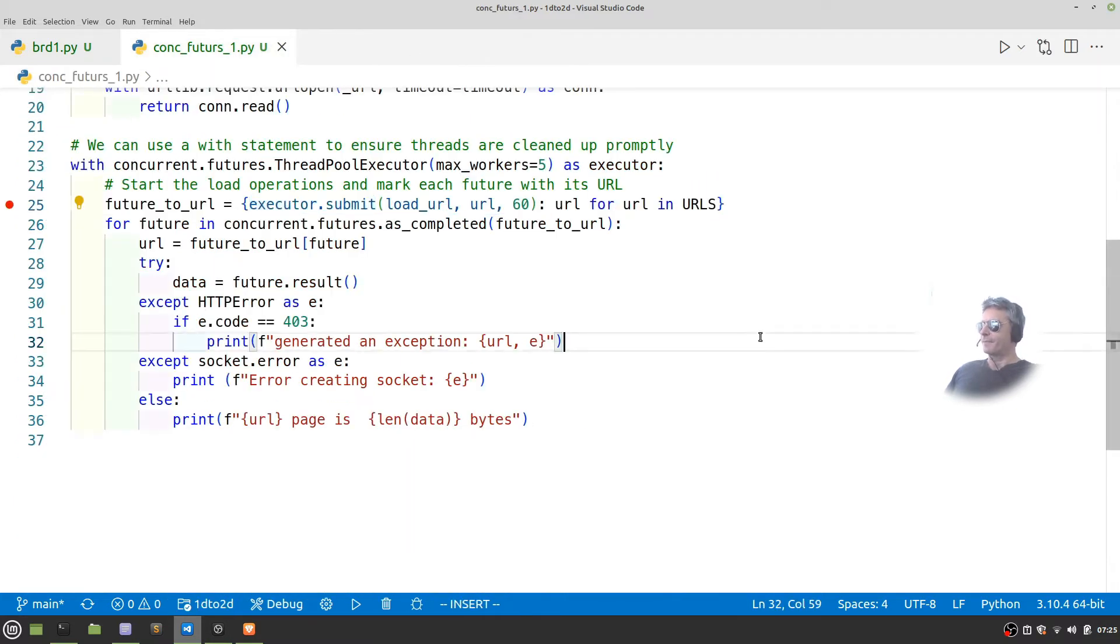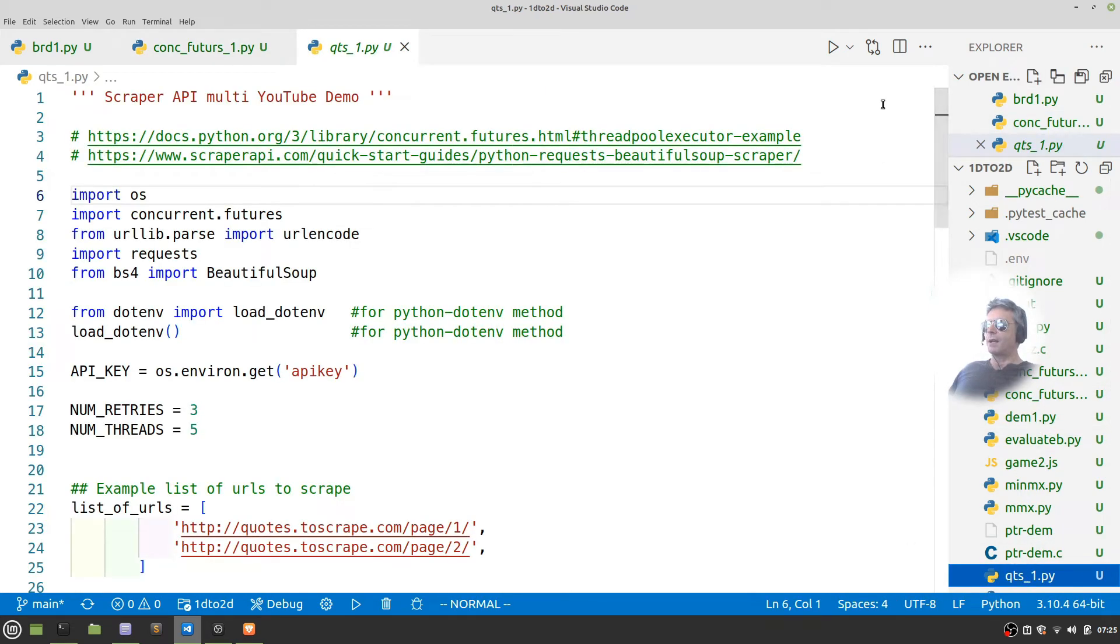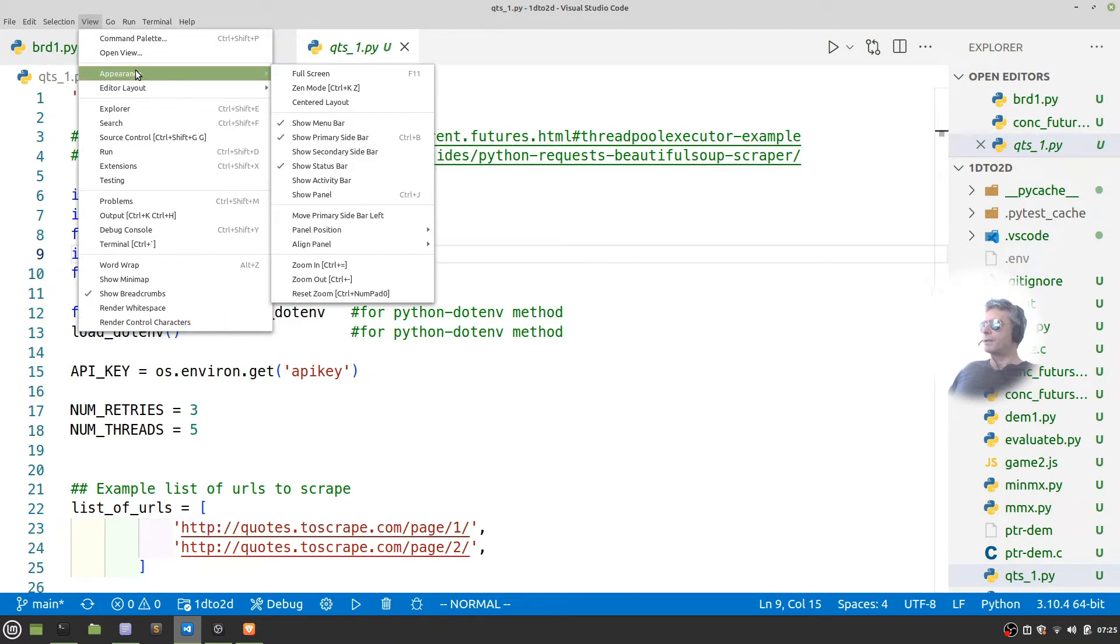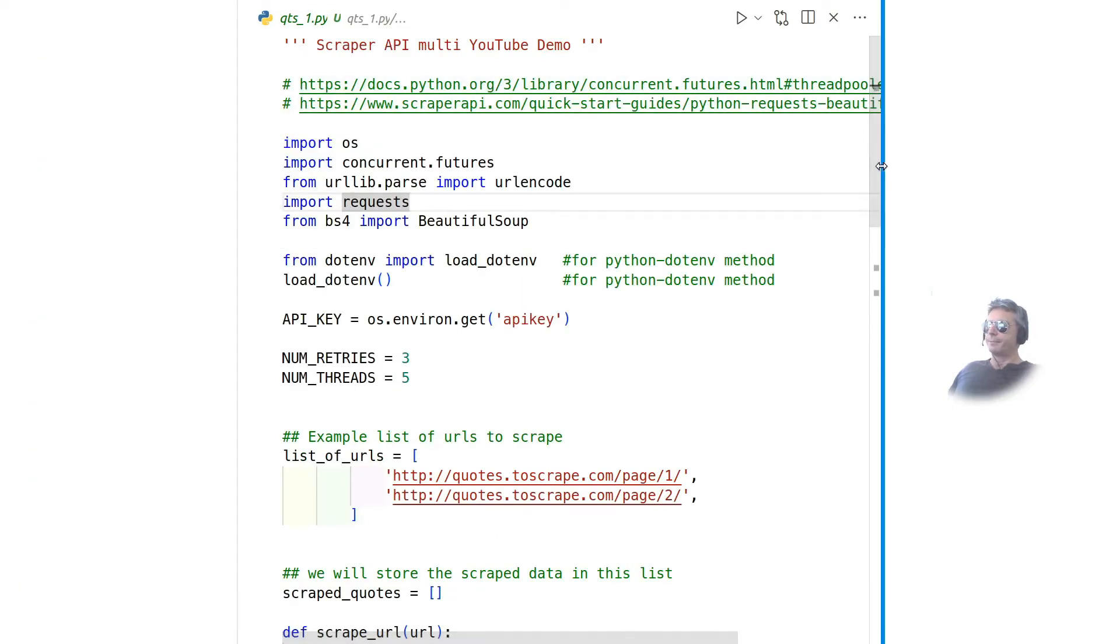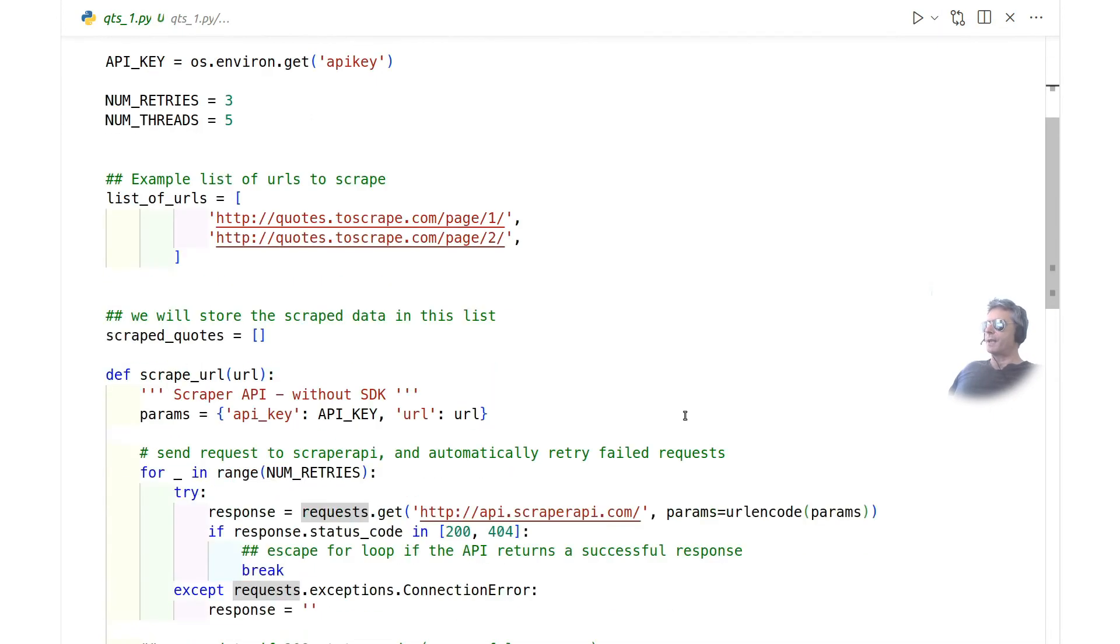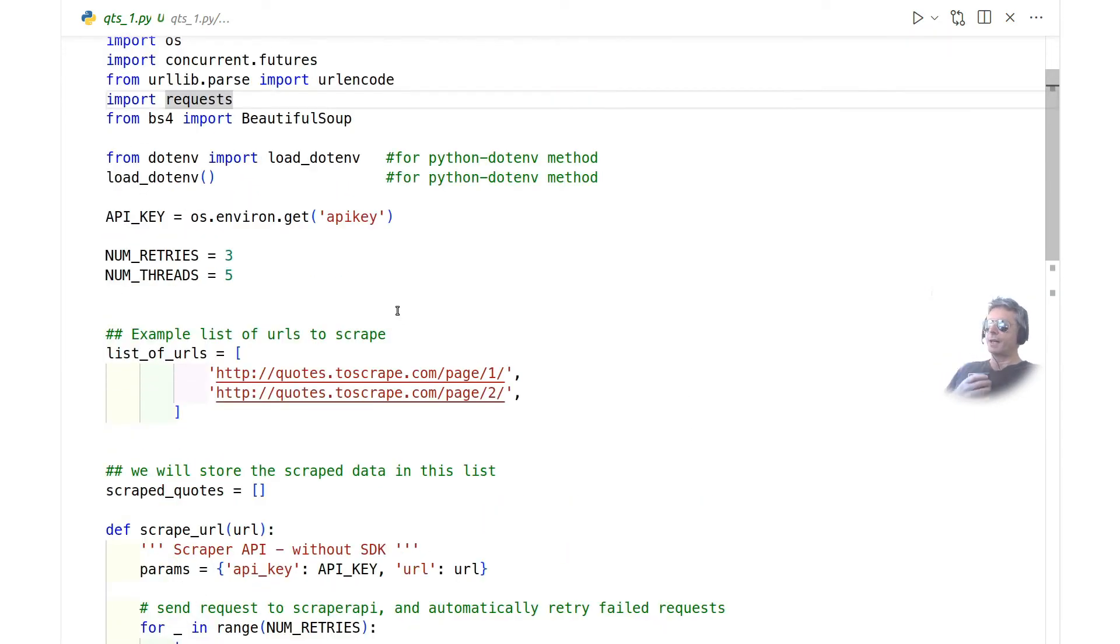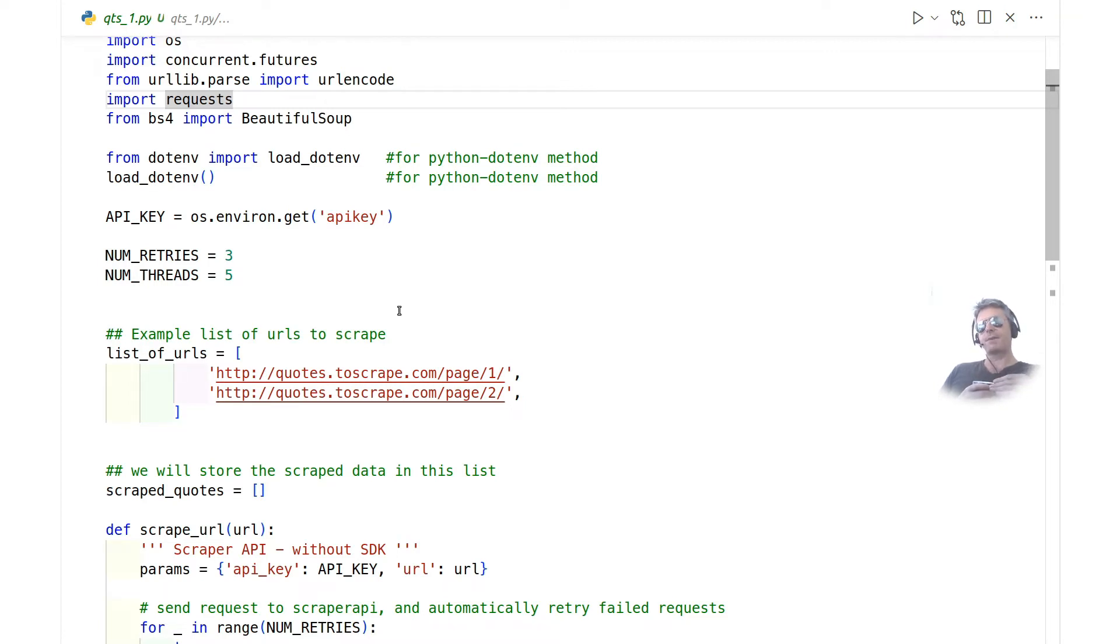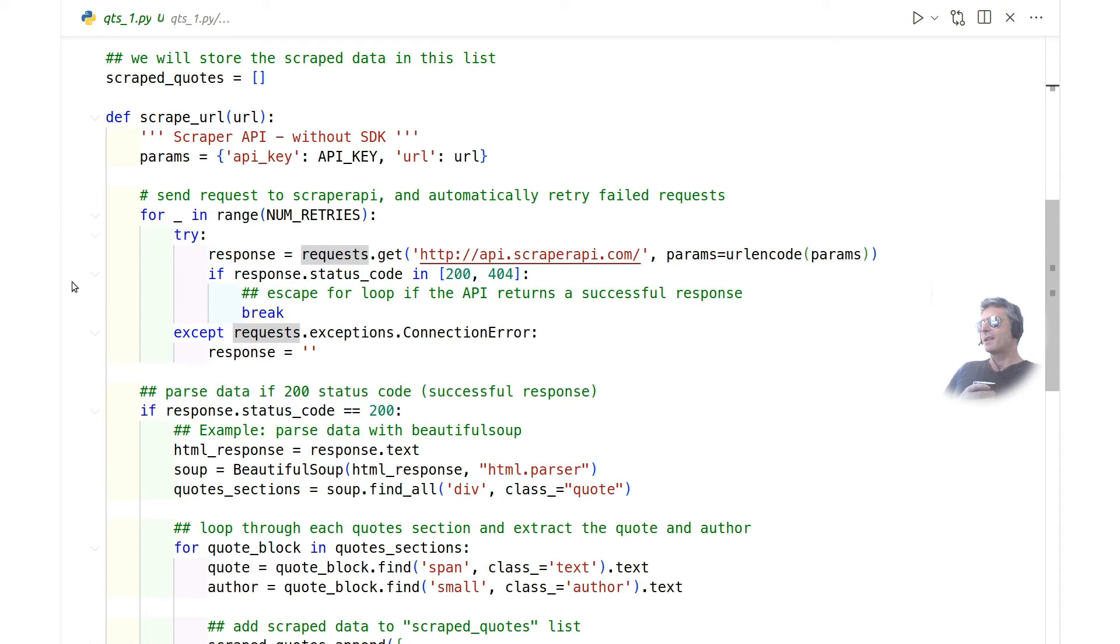Let me just call up my other file, which was QTS underscore one. Let's make this Zen mode as well. And then we'll run this and I'll just talk you through it. So what we've got here is actually the scraper API example. I've just updated it. They weren't using F strings. I think the examples might be a couple of years old. The other thing I've also done is I've put my API key in a dot ENV file, which is just to hide it from everyone watching YouTube and so that I can put the dot ENV in the git ignore file. So my ENV file doesn't get uploaded to GitHub when I put it there.